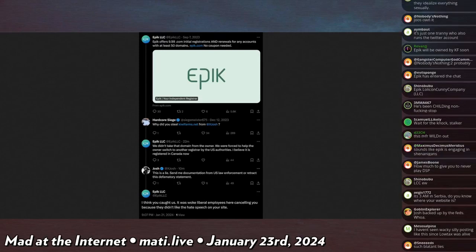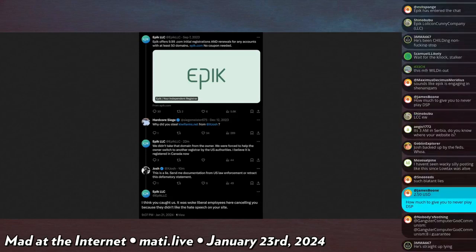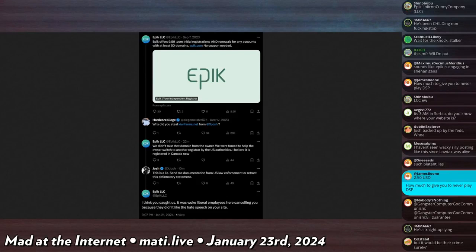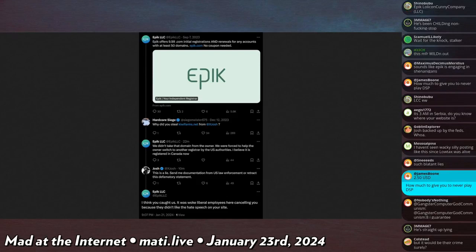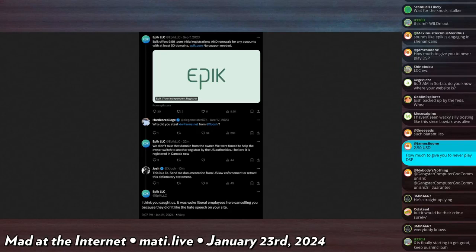So I say 'This is false. Send me documentation from U.S. law enforcement or retract this defamatory statement,' because it is defamation per se to call somebody a criminal when they are not a criminal. Epic replies, and this is their real account - you can go to epic.com, scroll to the bottom and click the X icon, it will take you to this account, so it's tied that way. And I have email confirmation that they are aware this person is running their social media account the way that they are. He admits, he says: 'I think you caught us. It was woke liberal employees here canceling you because they didn't like the hate speech on your site.'